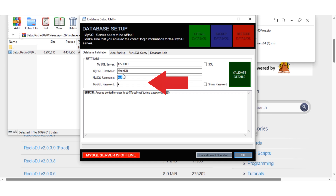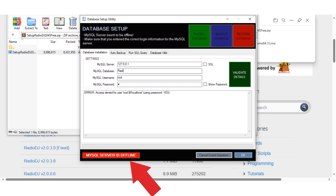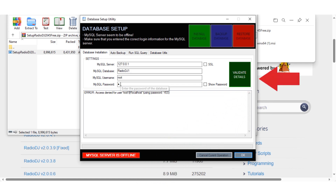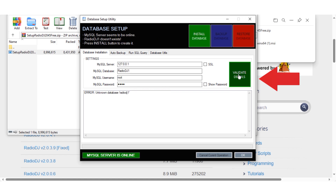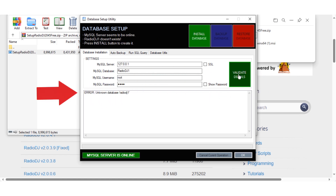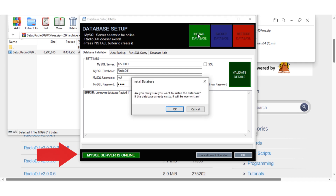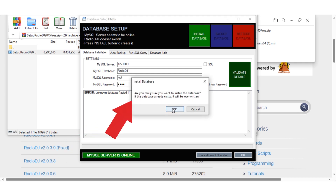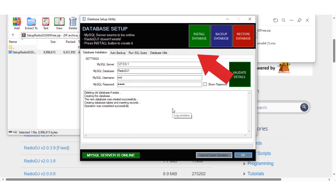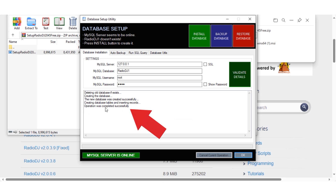Put in your password saved for the MariaDB database and this section will show that the database is not yet validated. Once you've put in your password click here to validate the database. If your password or station name is wrong it will not validate. When you have put in the correct details you will still get an error but that does not matter — you just need the database details to be validated here. Once it is validated you can install the database; click here and you should see a message showing that the operation completed successfully.